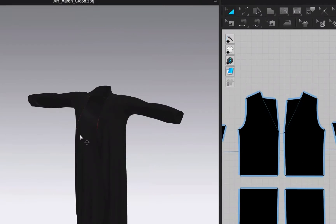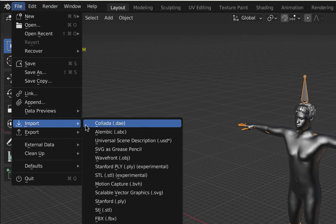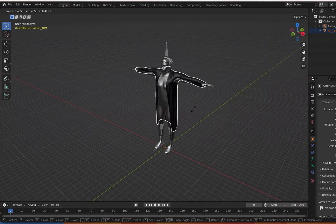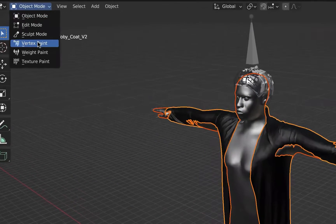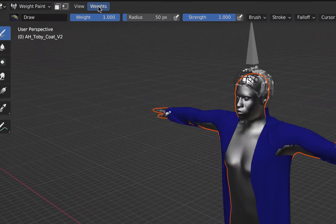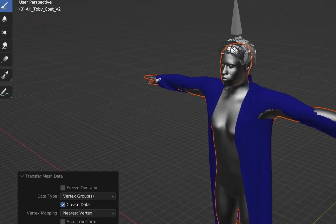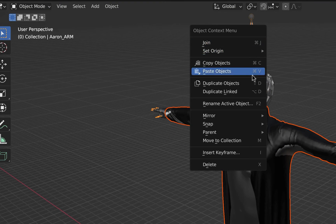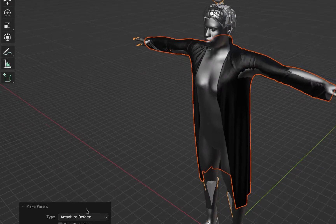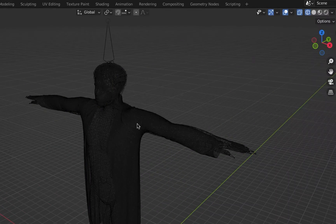If you're already a CLO Pro, export the shirt, pants, and coat separately. Import the coat and scale it to fit. Select the armature, then the coat, and go to Weight Paint. Select the coat mesh in edit mode.